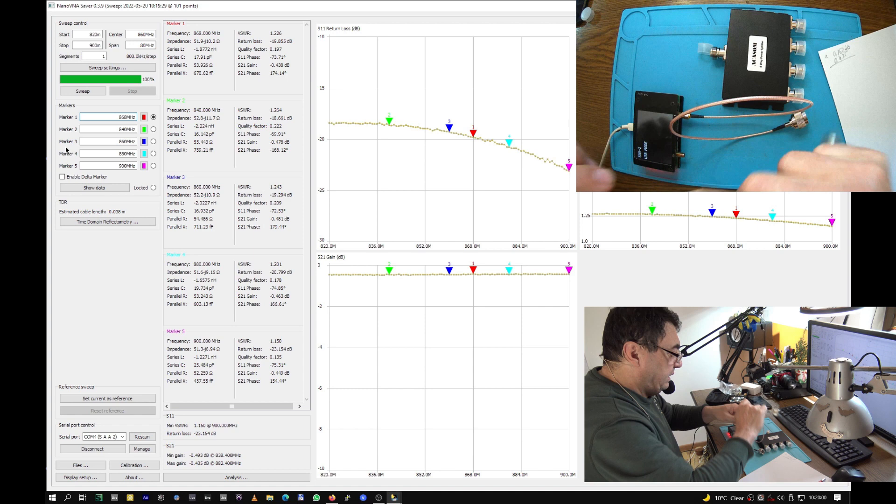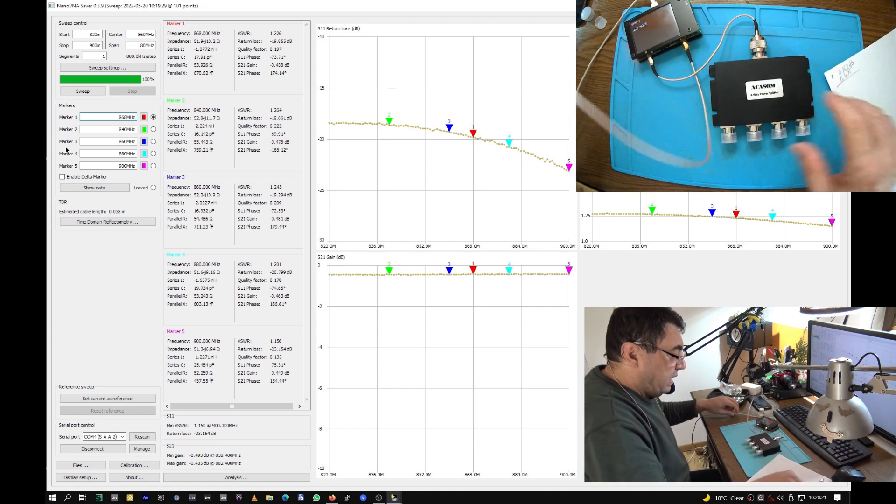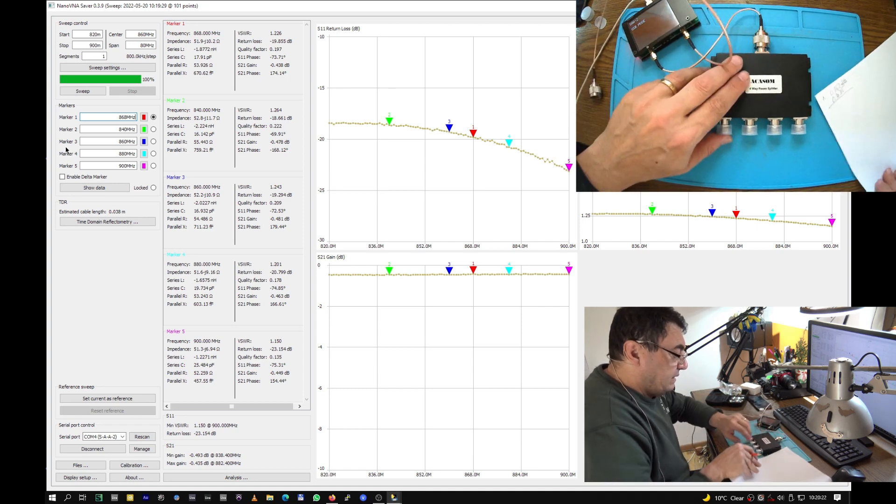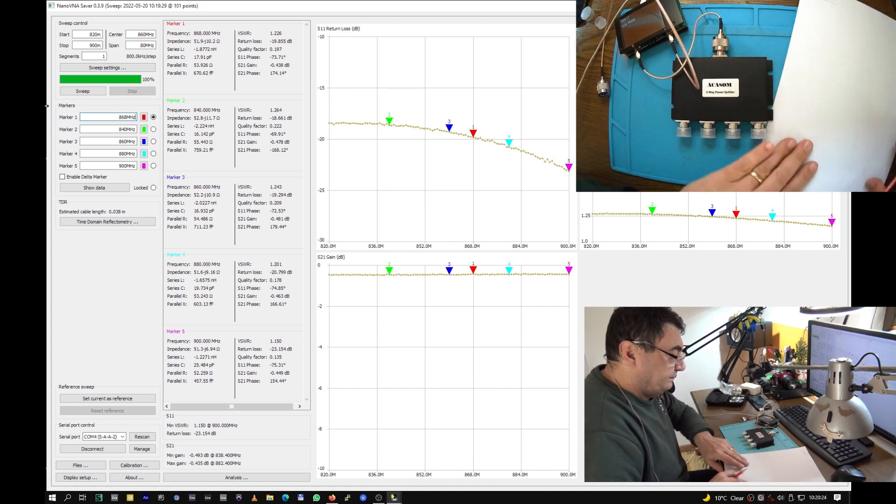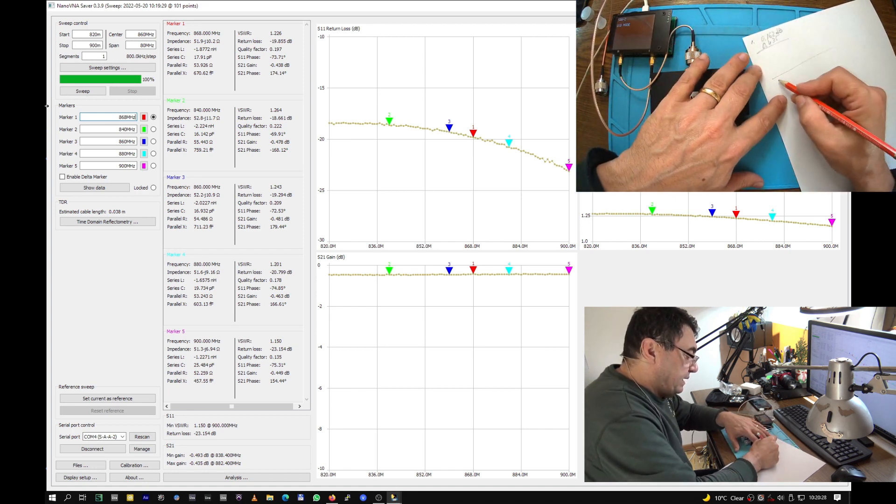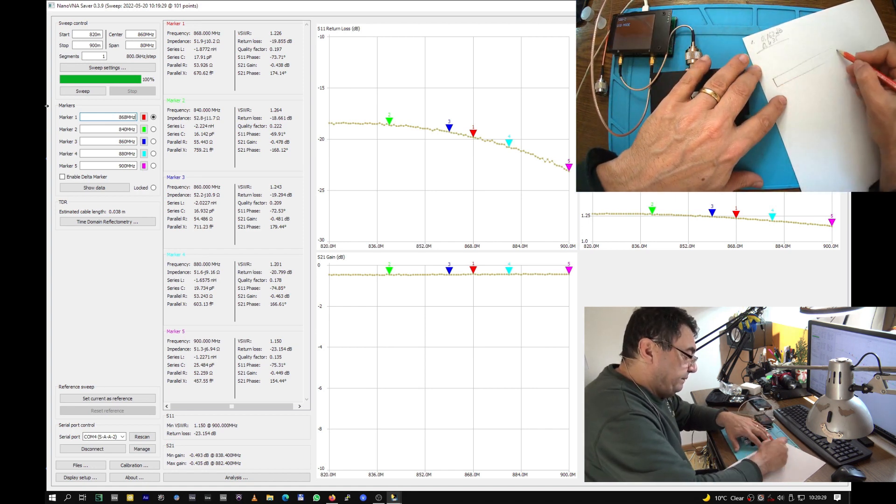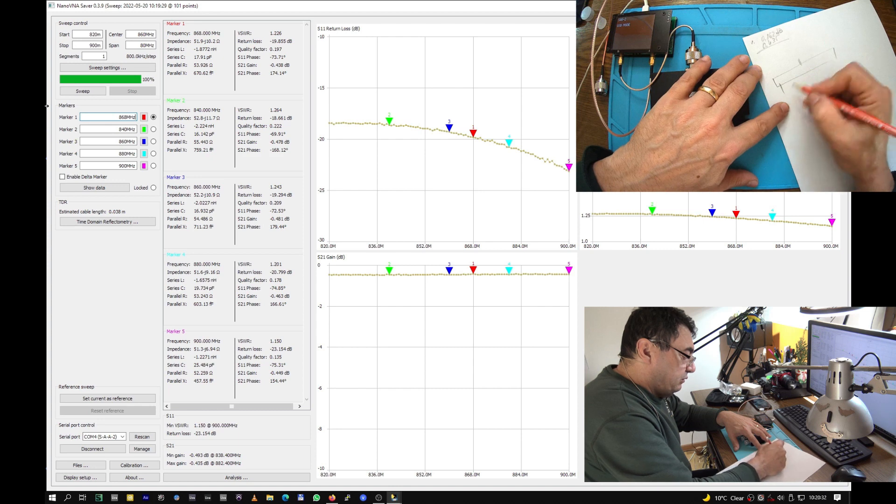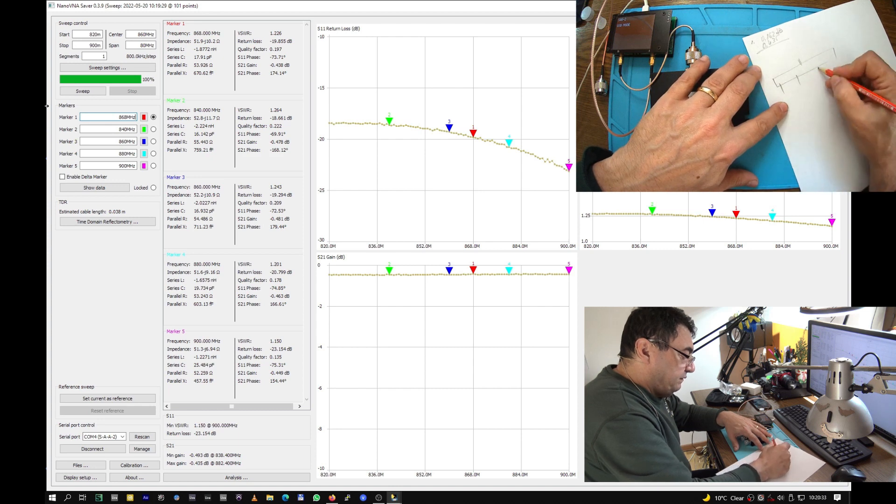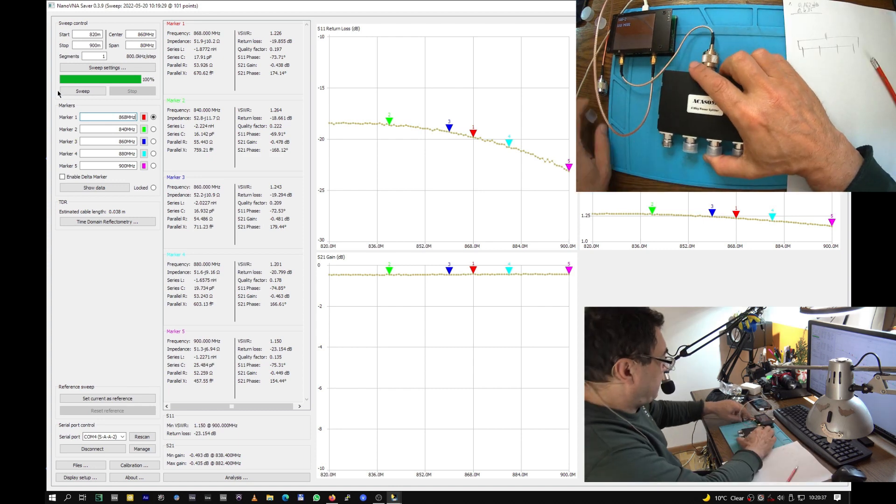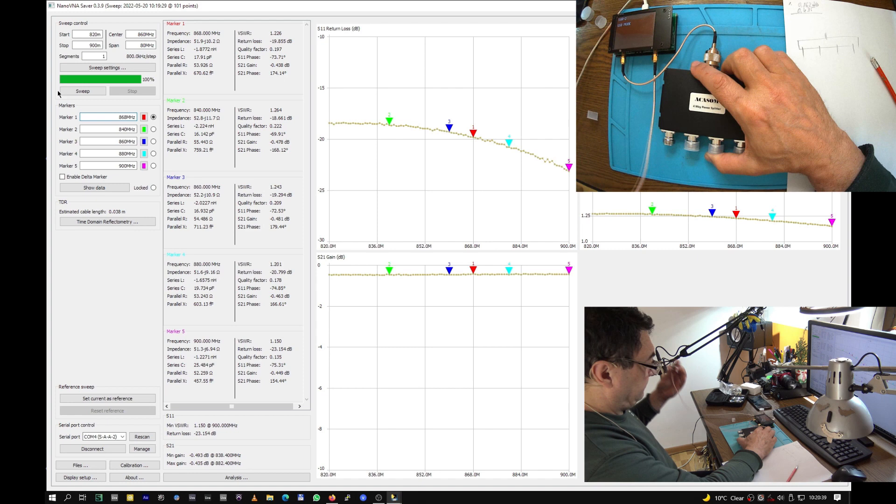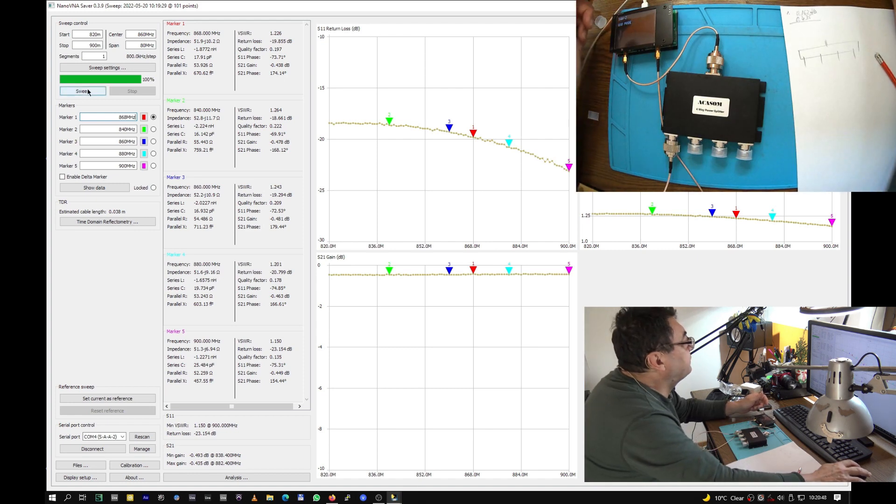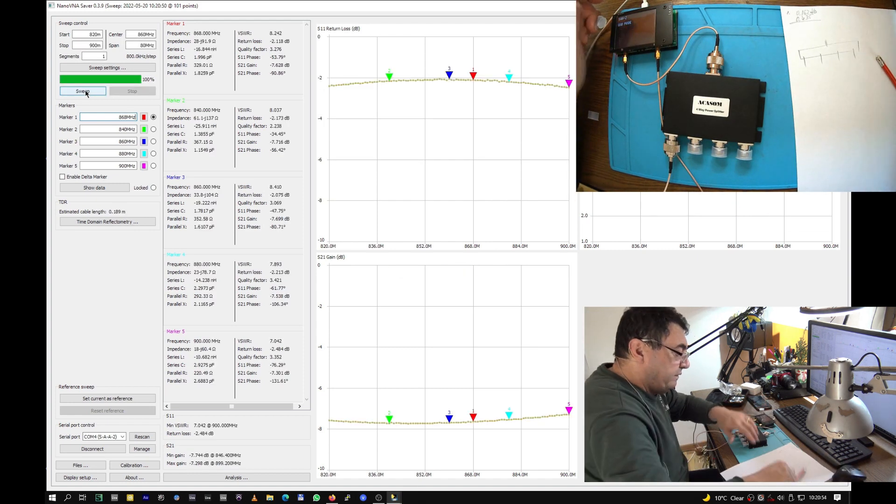Let's have a little schematic here to write down the numbers. So that's the splitter input, channels one, two, three, and four. Let's test channel one and we have minus 7.298.